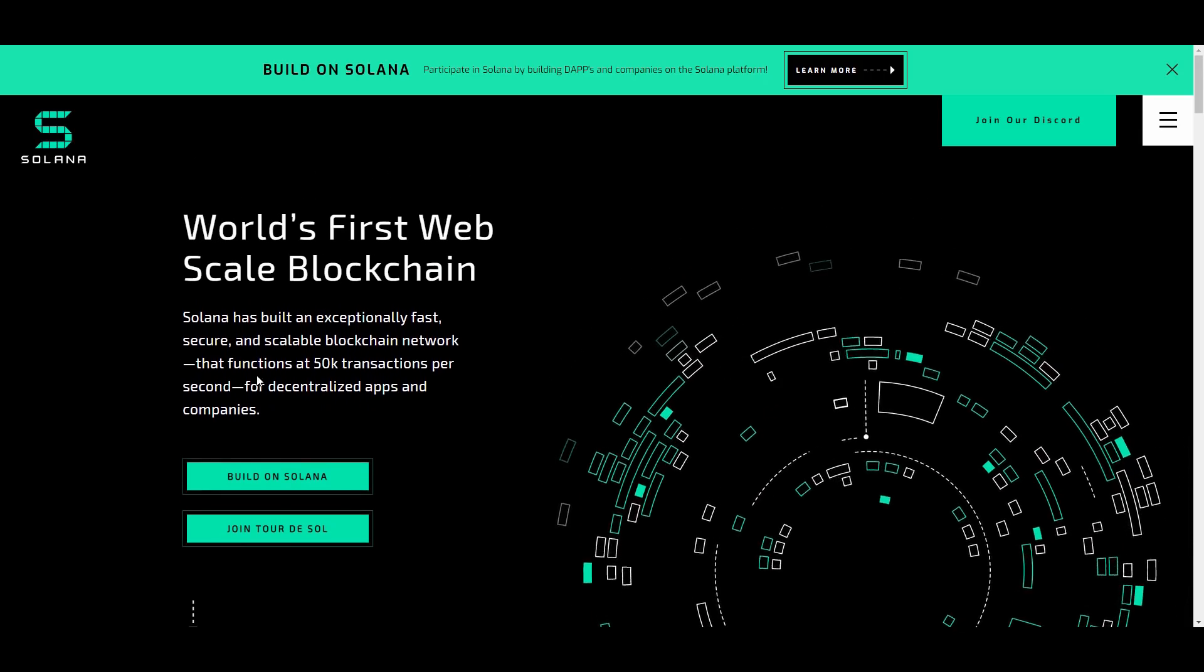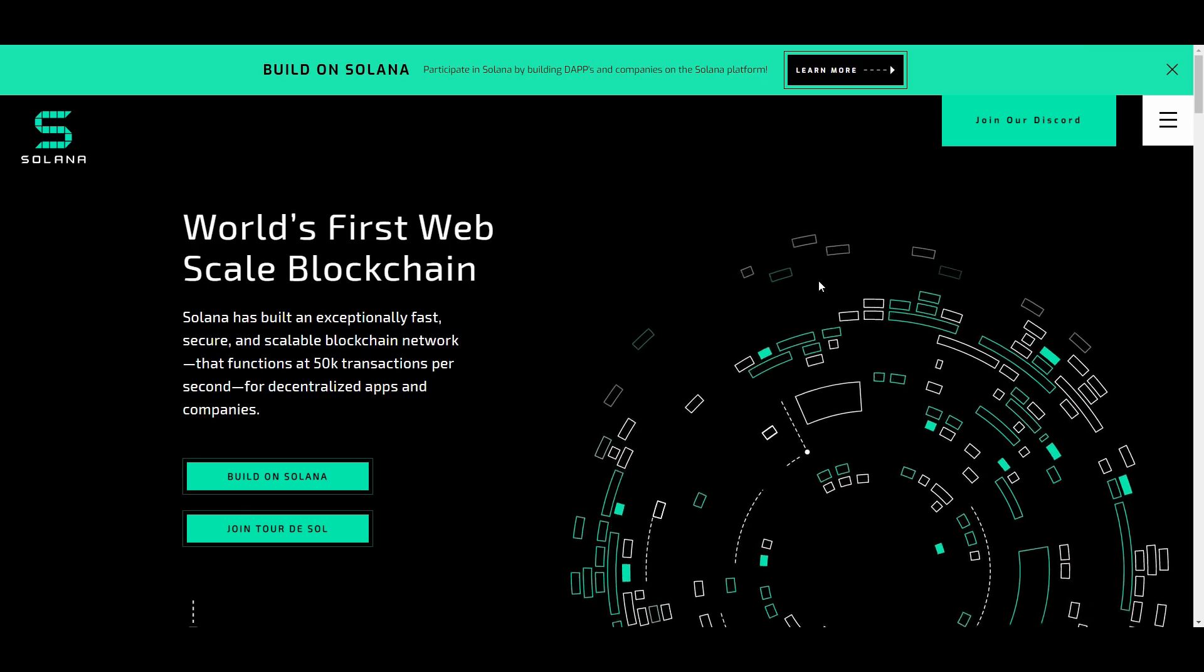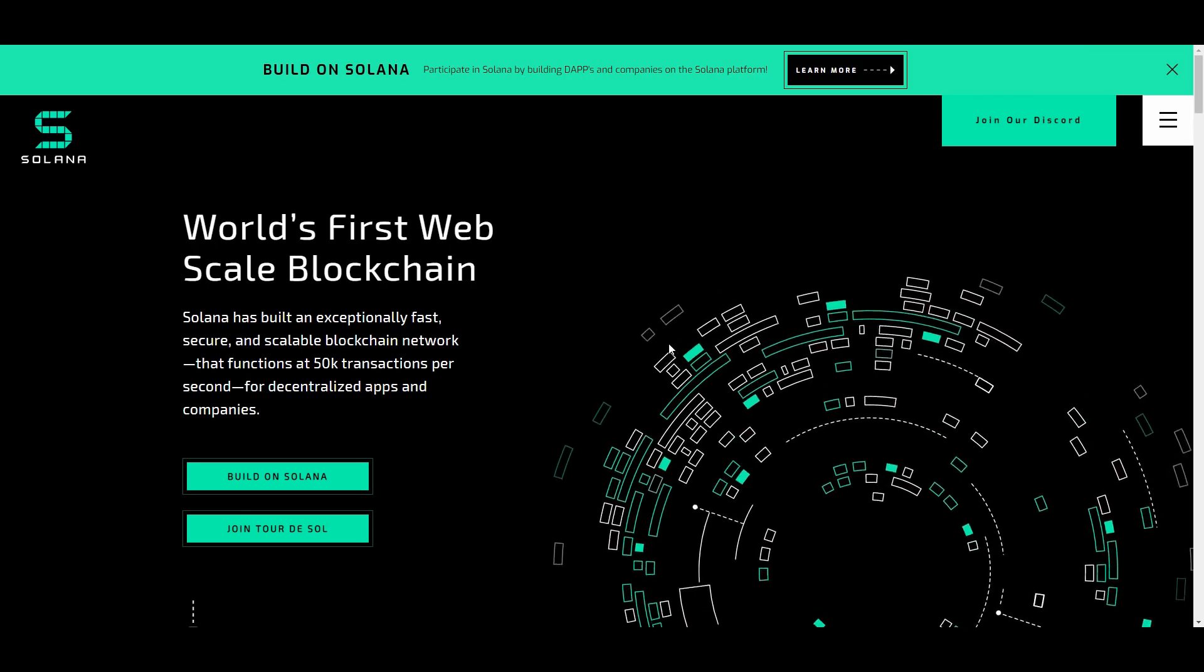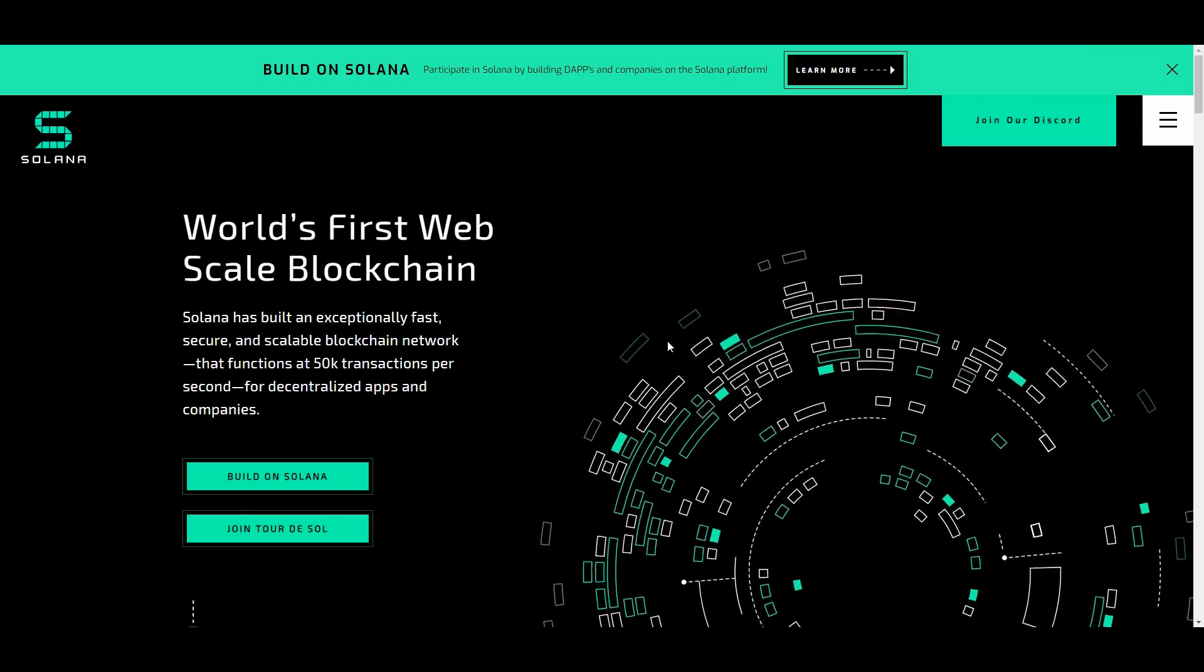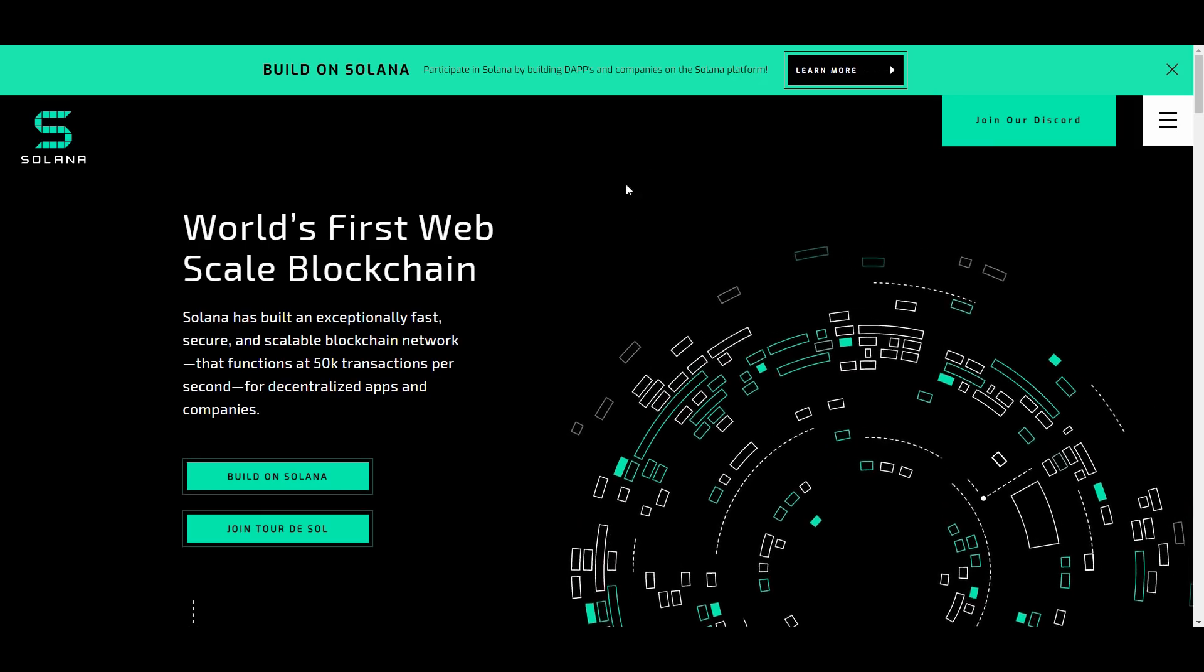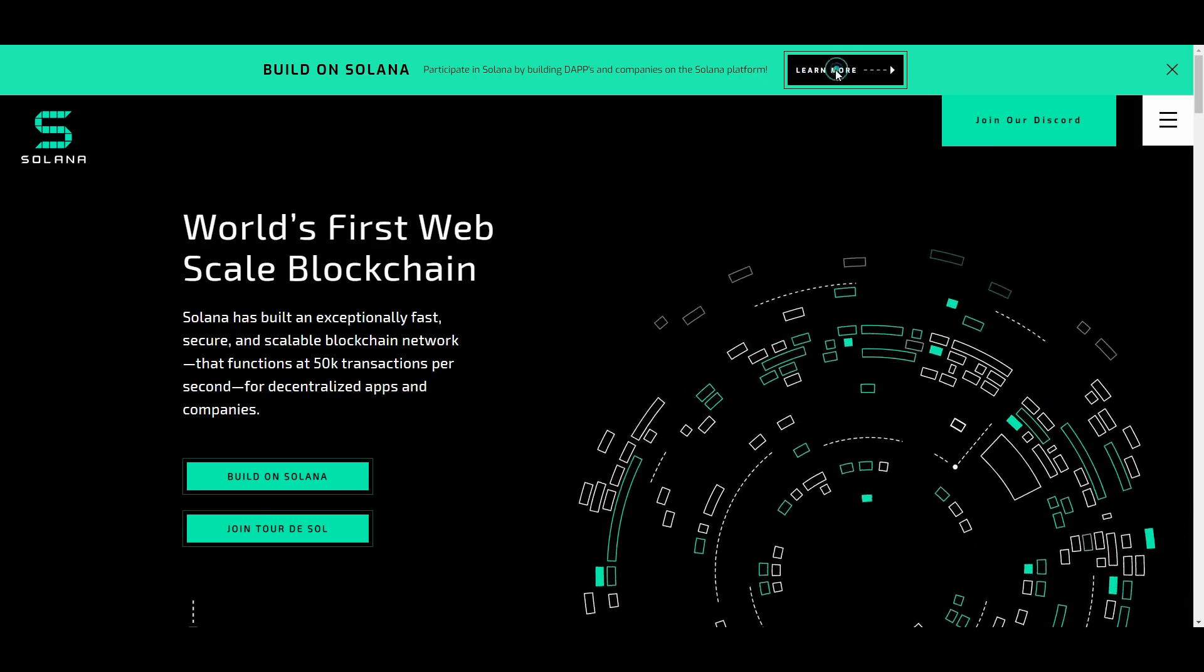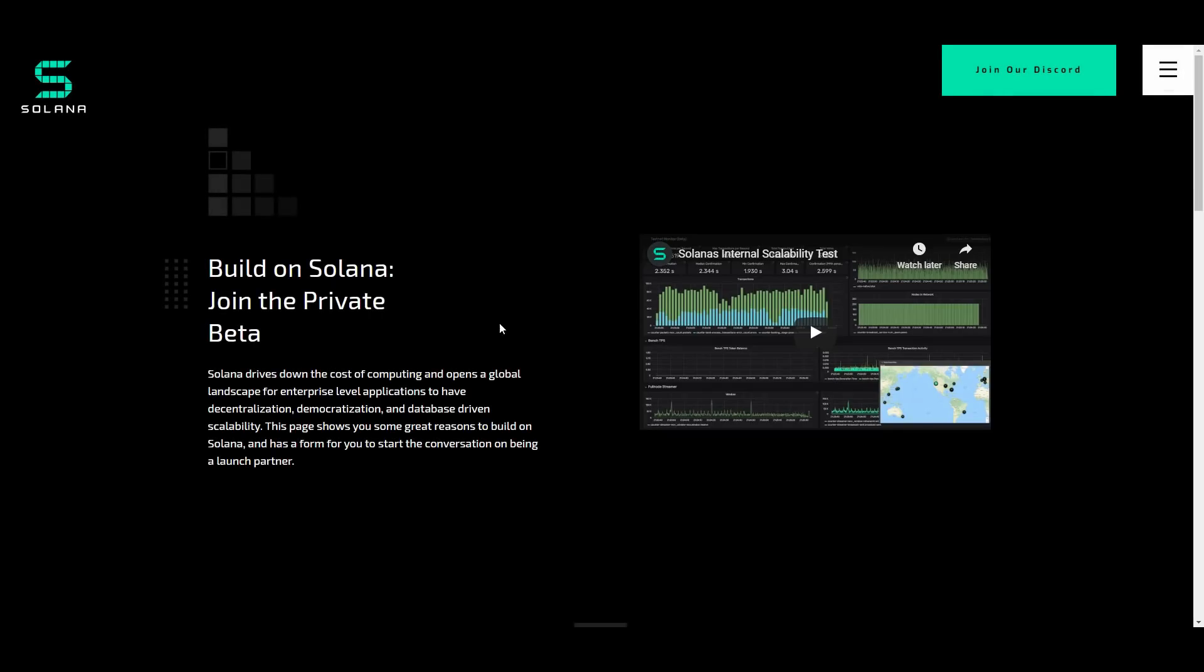They do have a few links that will show us around their website and give us a good idea of what these guys are all about. You can click on learn more right at the top of the screen and all the links will be in the description below. This actually showcases you with a little video footage here on how to build on the Solana platform.